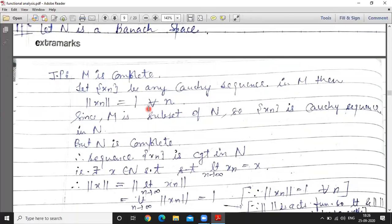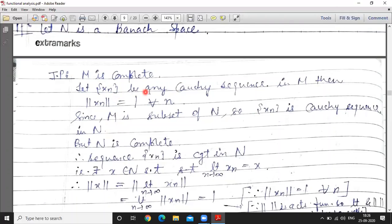Then norm x_n equals 1 for all n, since x_n are M points and M points have norm equal to 1. Since M is a subset of N, the sequence x_n is a Cauchy sequence in N. But N is a Banach space, which means N is complete, so every Cauchy sequence is convergent in N.